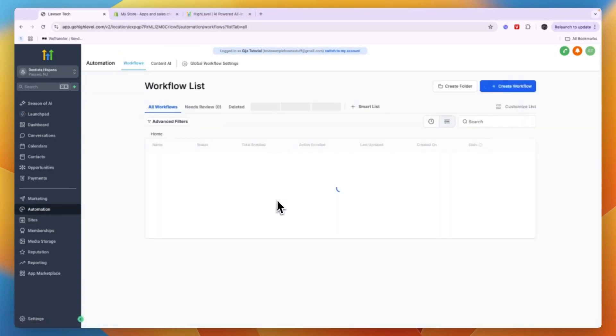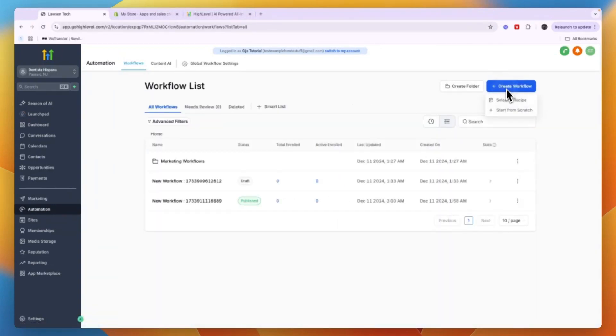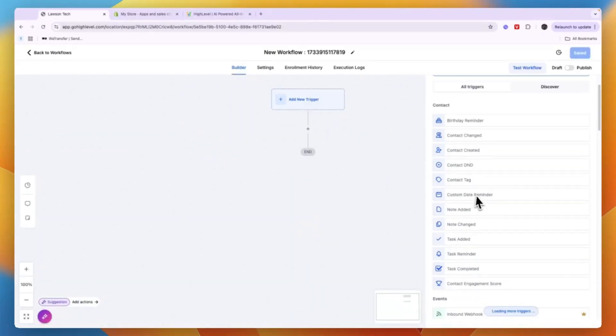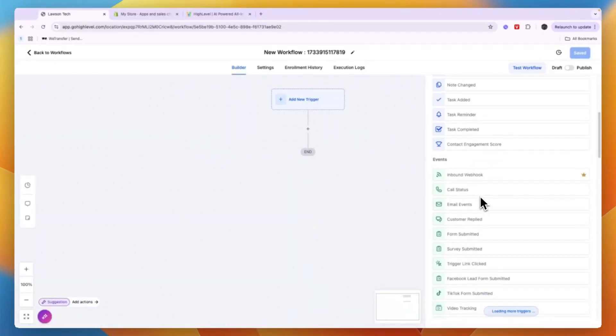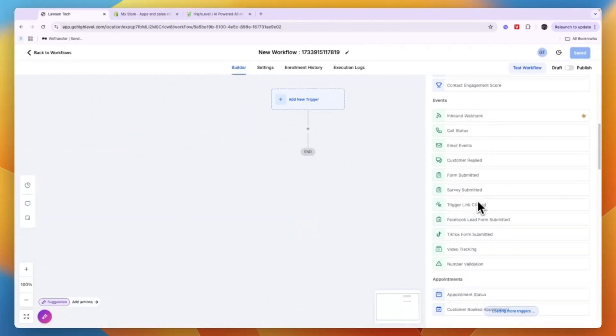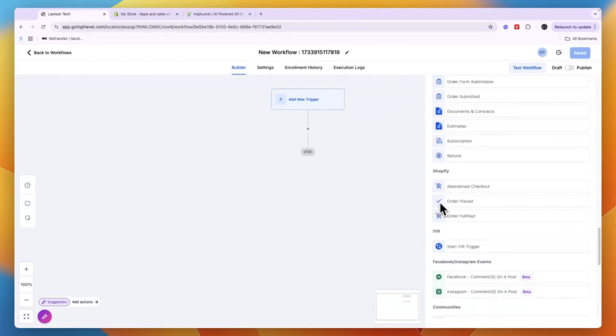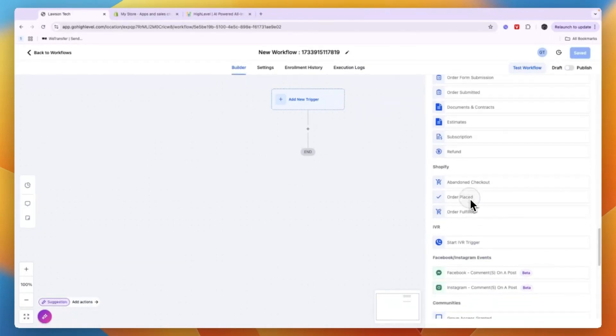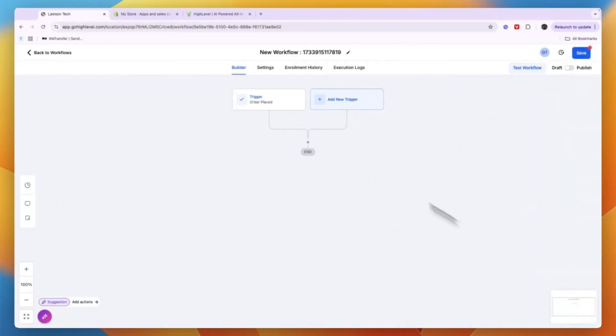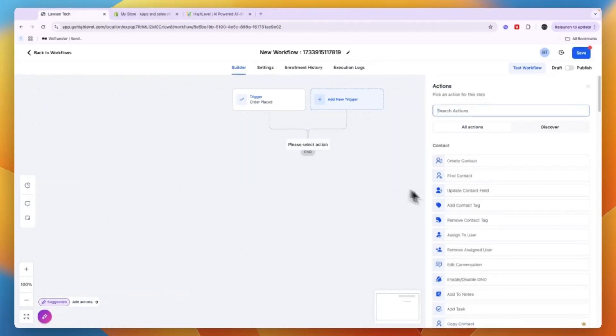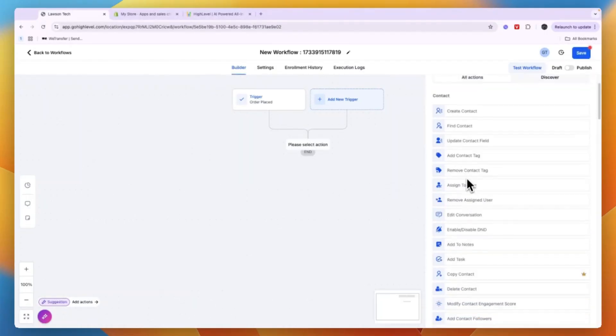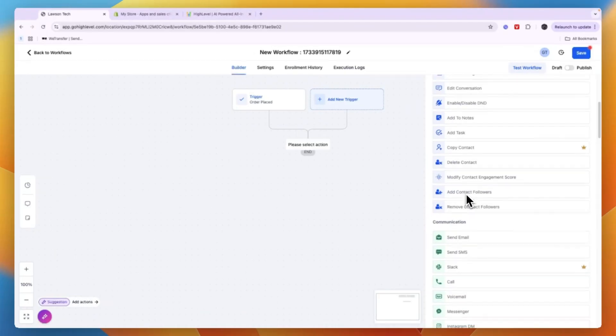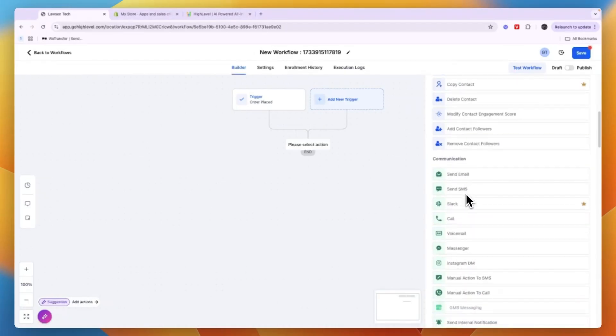And then as a trigger, what you can now add is for example when you get a Shopify order. So here you have Shopify and for example Order Placed. So when the order is placed, I want to save that as a trigger. And then for example I want to send them an email confirming that the order is placed, or maybe I want to add them to a workflow.